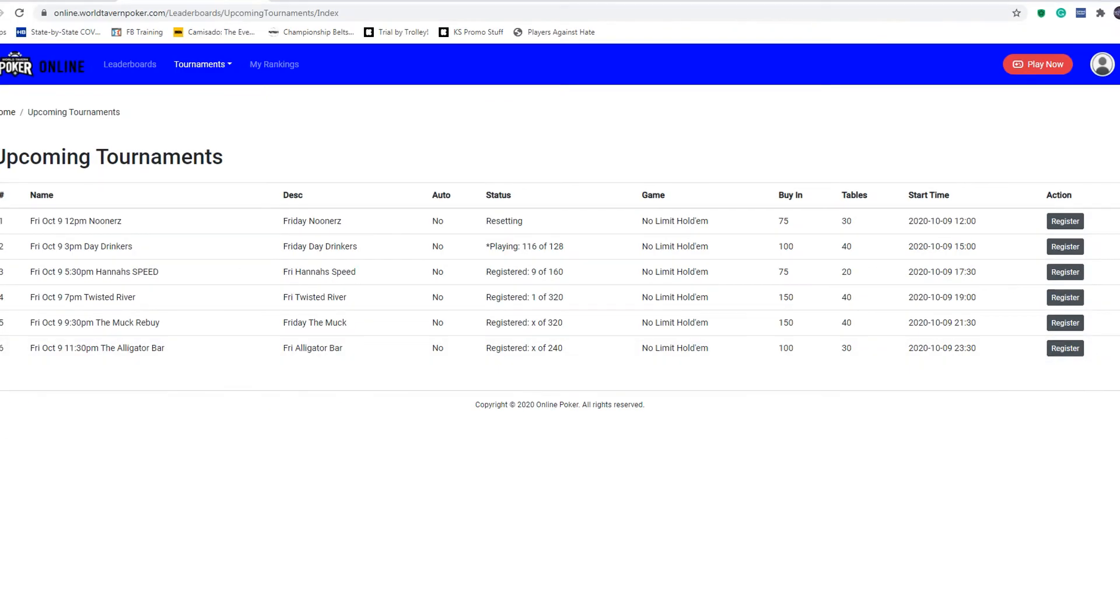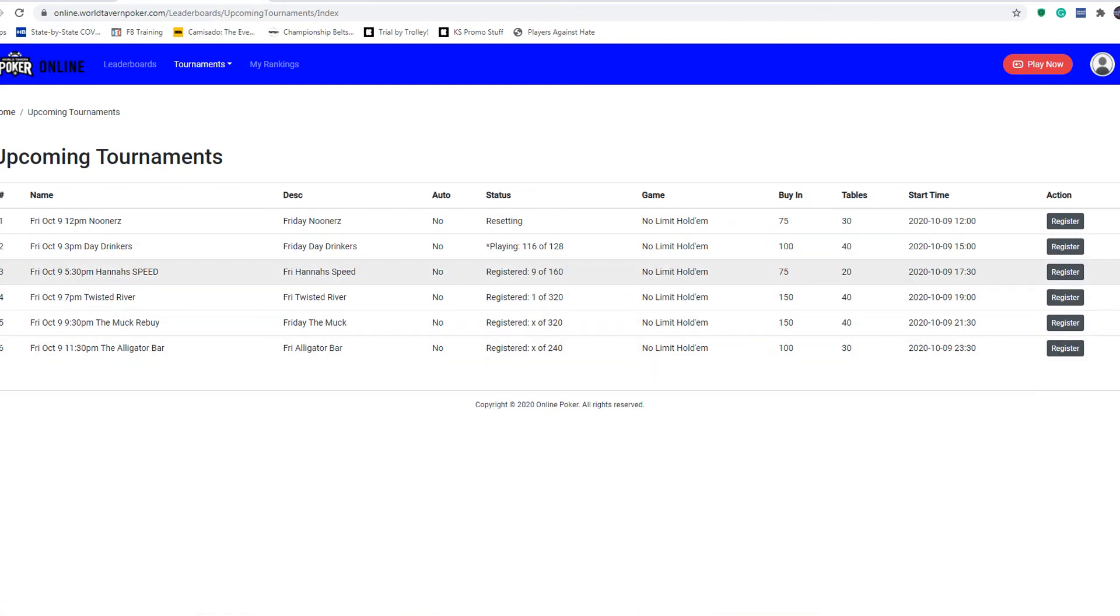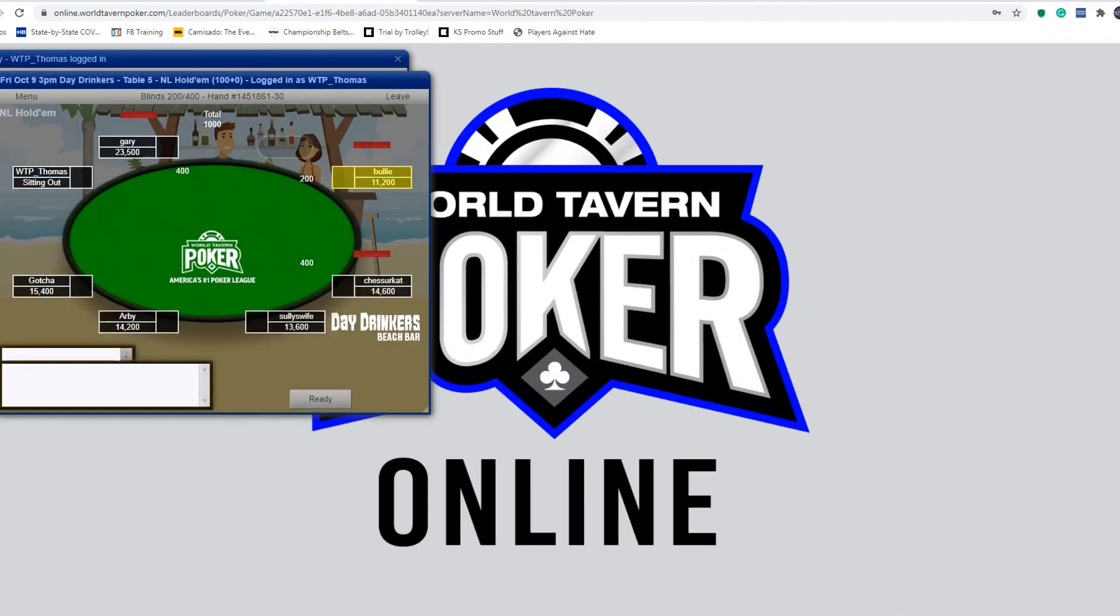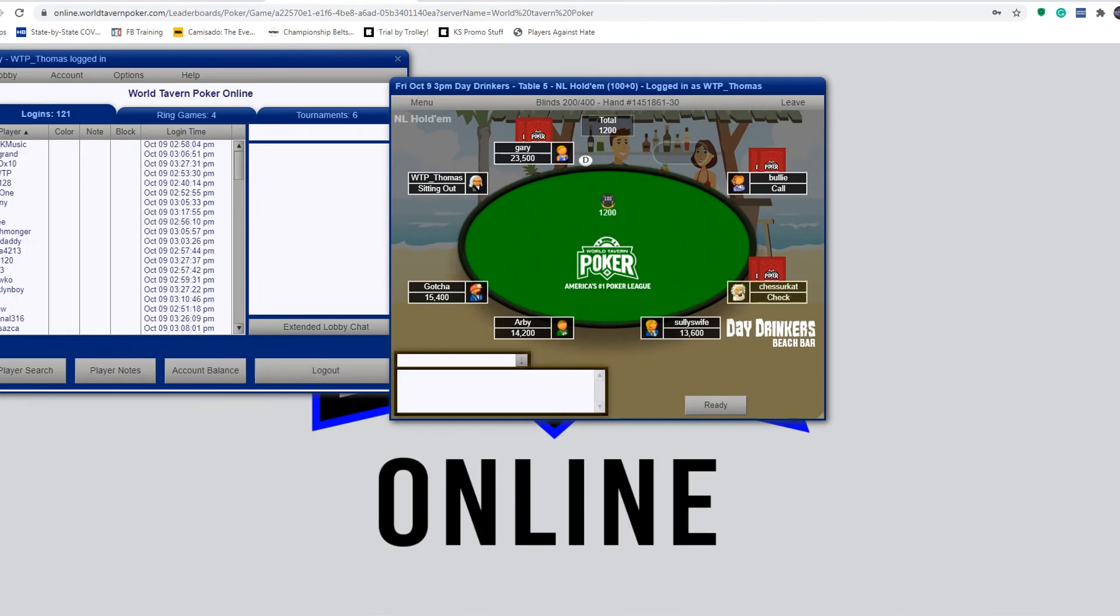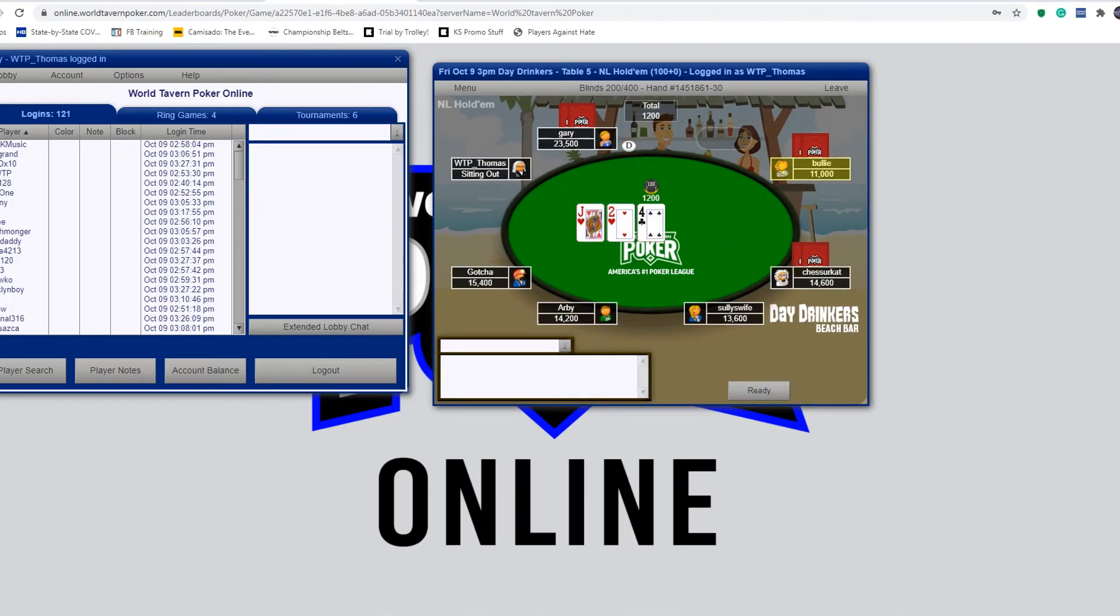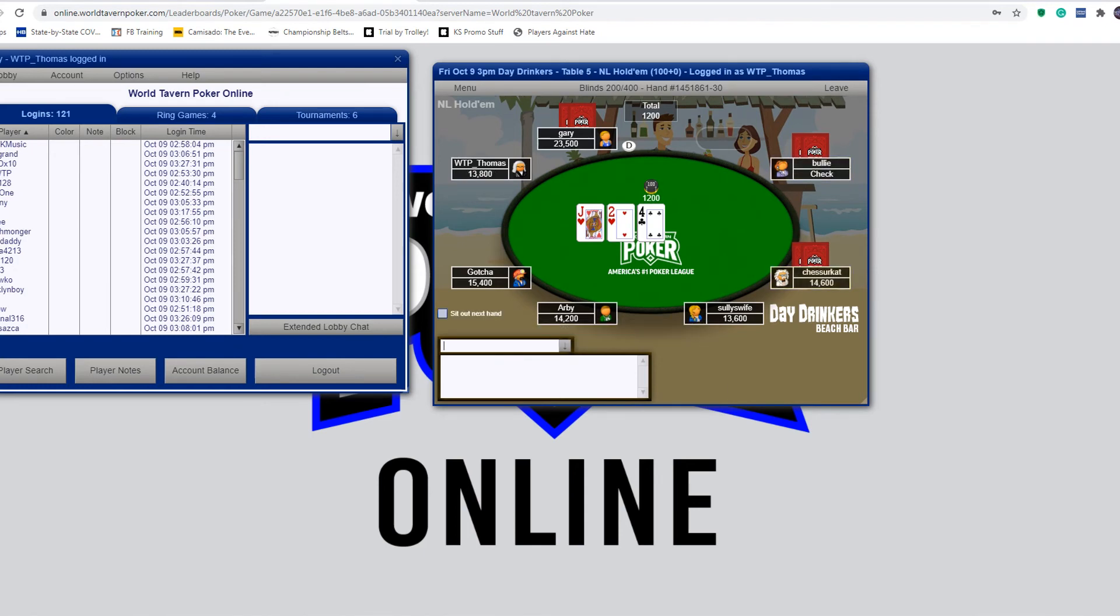So once again, you're going to register right here for games. When it comes to game time or just before, you have to click the play now button. Once you click the play now button, it opens up the lobby. As you can see, I registered for the day drinkers tournament, so I am sitting out and I'll click ready. And here I go.